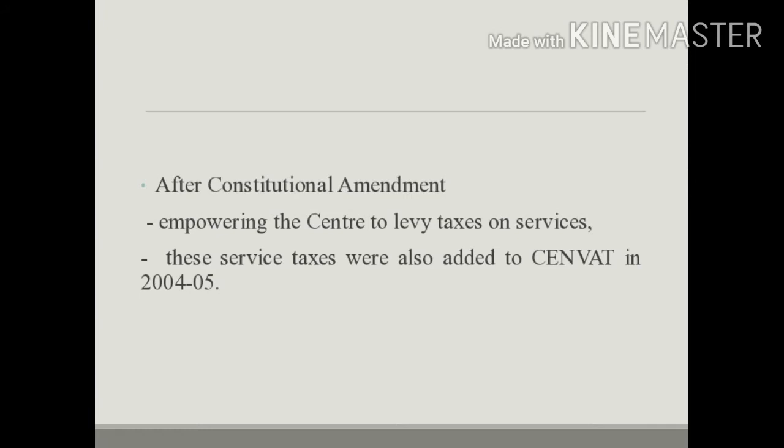Subsequently, there was a constitutional amendment, and this constitutional amendment empowered the centre to levy taxes on services. These service taxes were also added to CENVAT in 2004-05. So in 2004-05, service taxes were added to the Central Value-Added Tax.